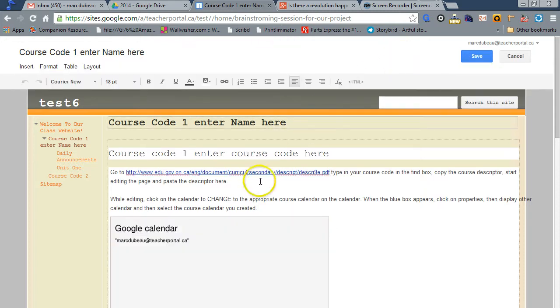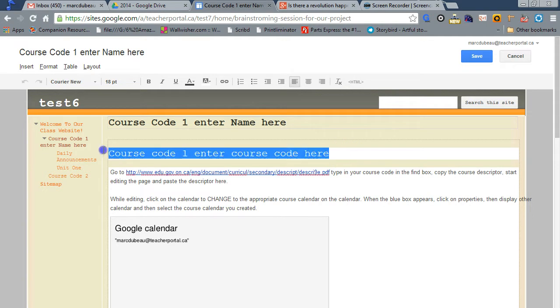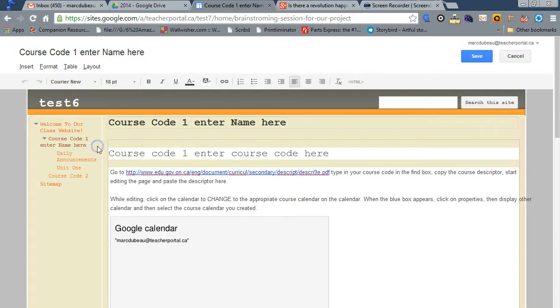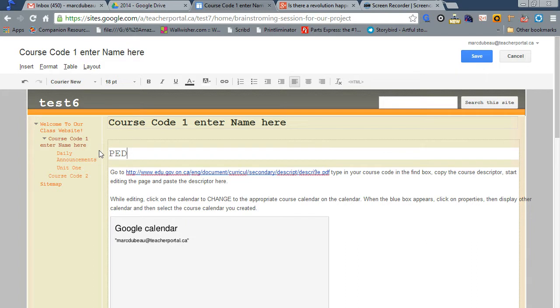So let's click edit the page, and basically, anything you want to change, you can change. This is the title, and this is what will show up over here in the tree. I'm going to call this - let's use this course code for university - 3119 course.